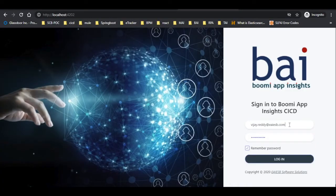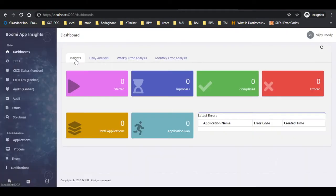Provide the appropriate credentials and click on the login button as shown. Select the CICD tab as shown.